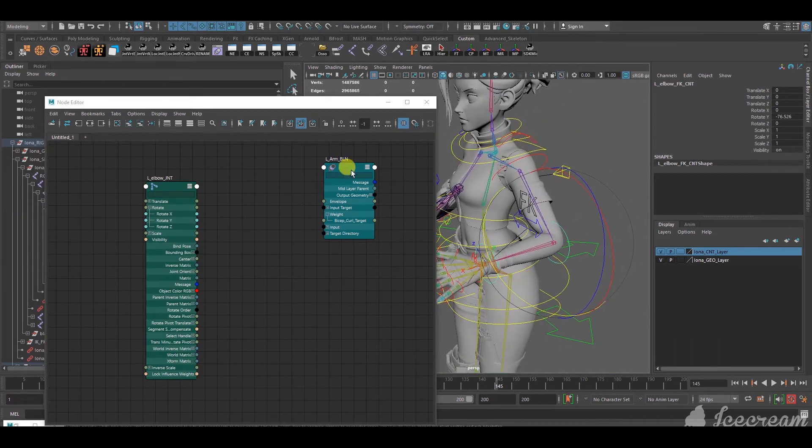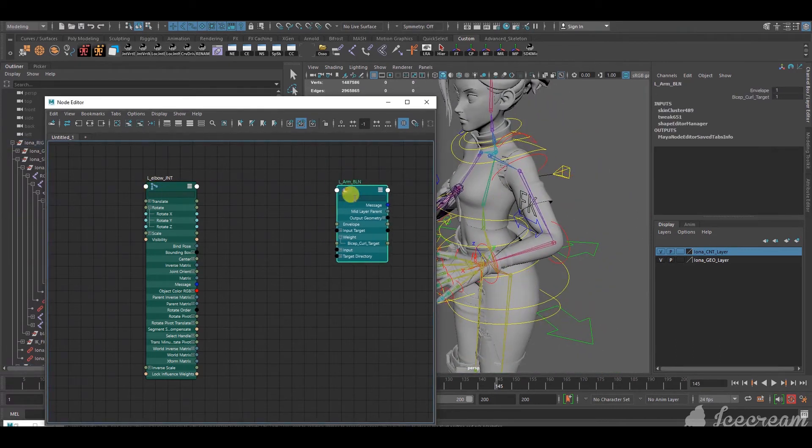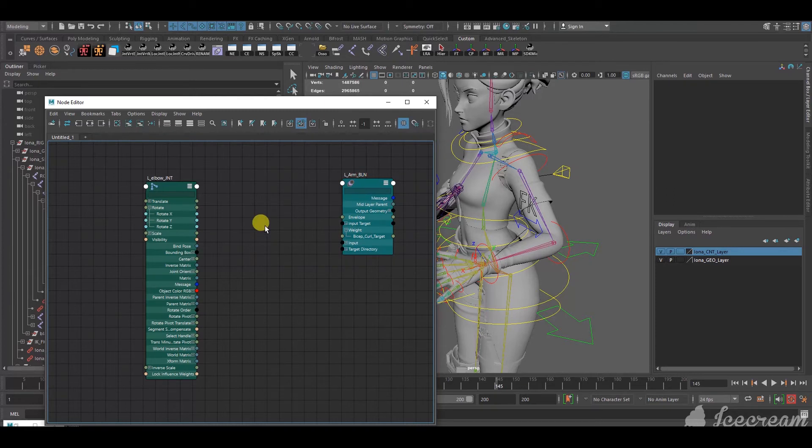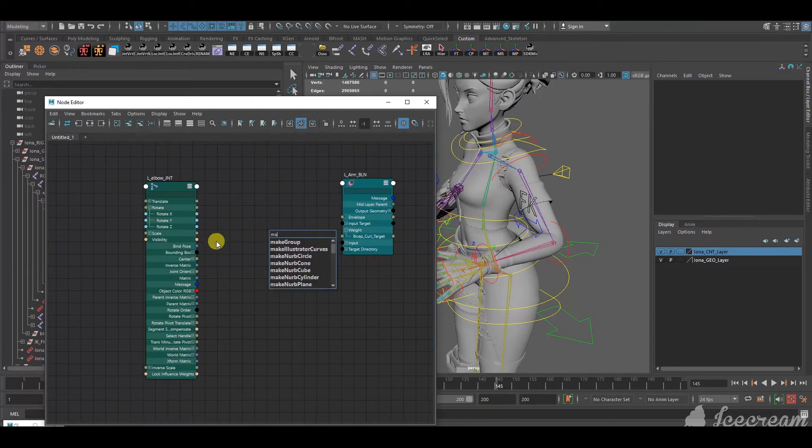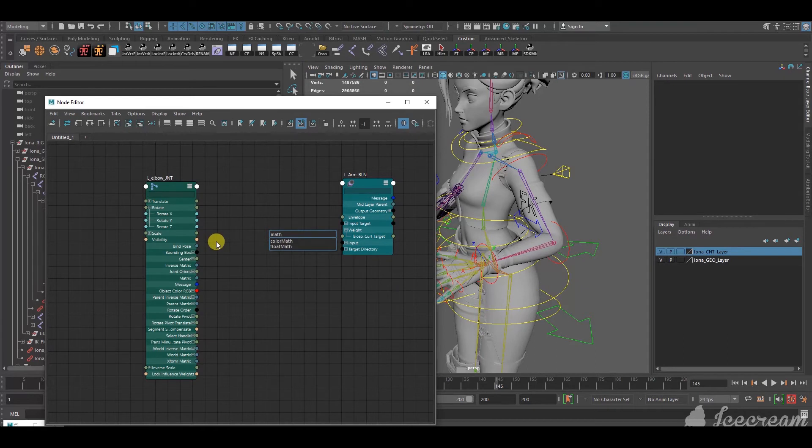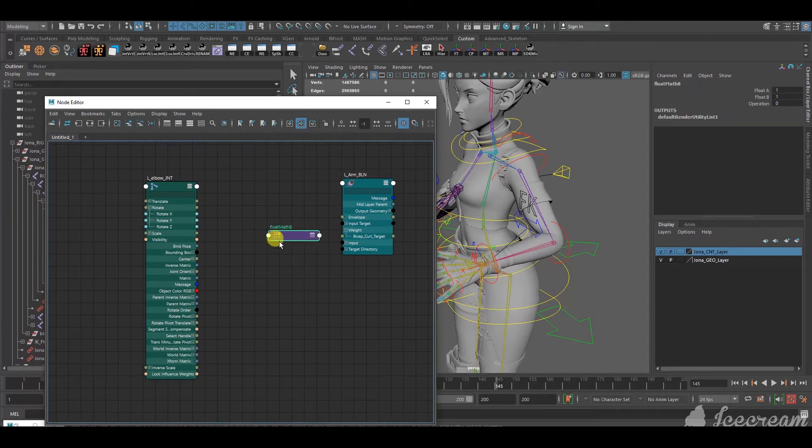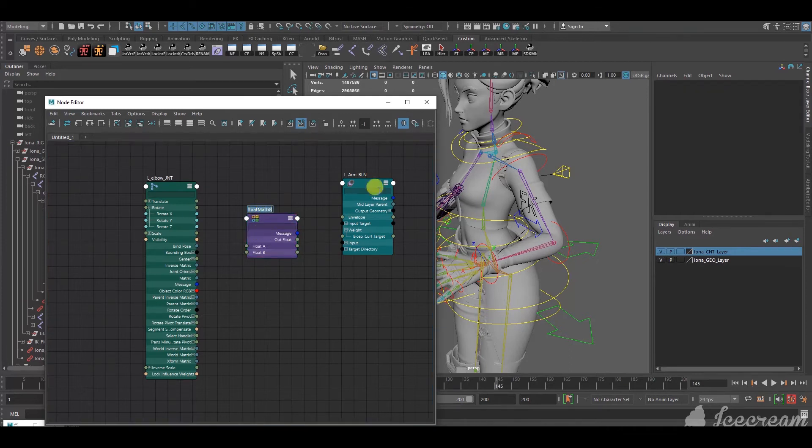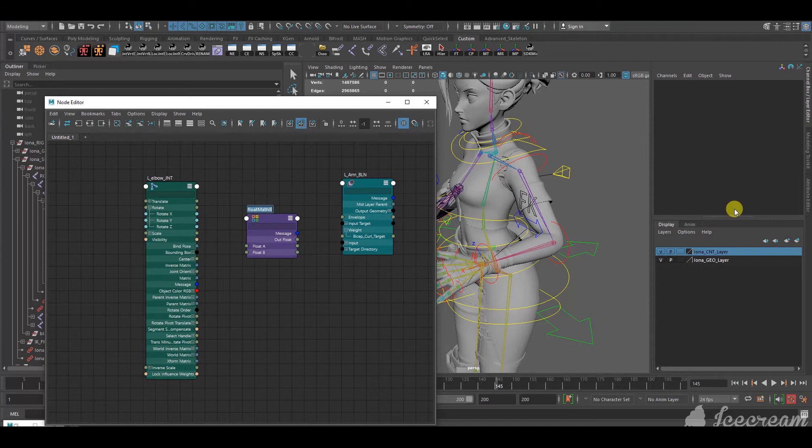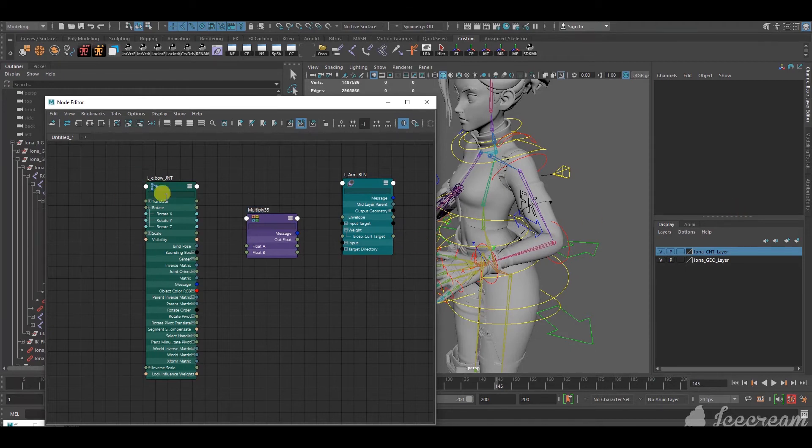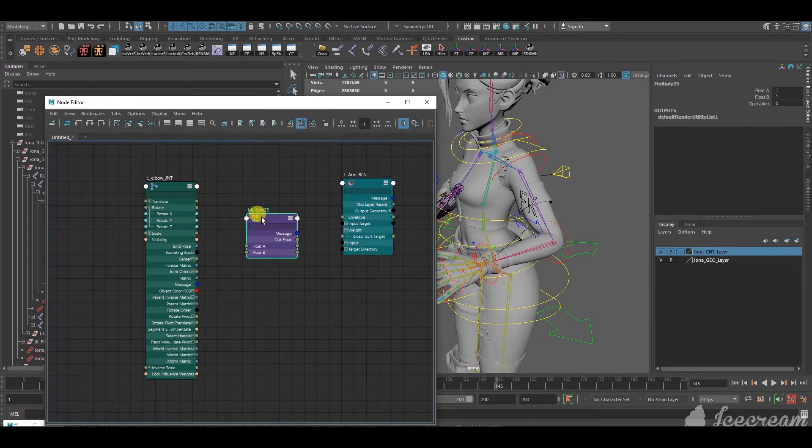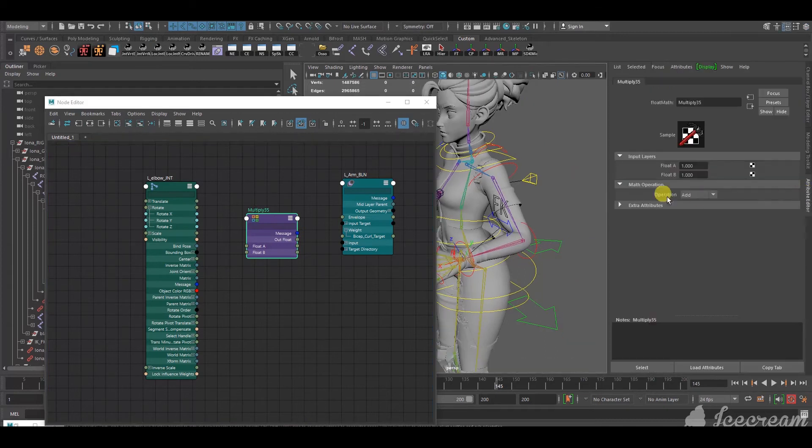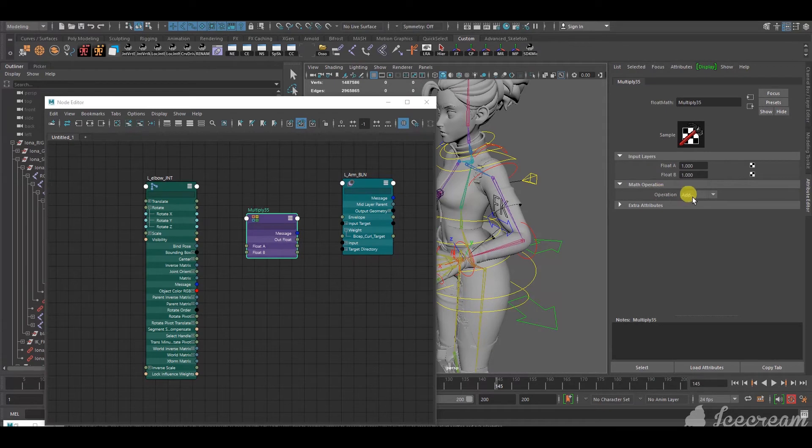So, instead of directly connecting the elbow joint to the blend shape, first, you press tab and then type math. And, two things come up. You select float math. So, I'm gonna press 3 on this. I'm gonna name it multiply, because multiply function is what we're gonna use for this instance.